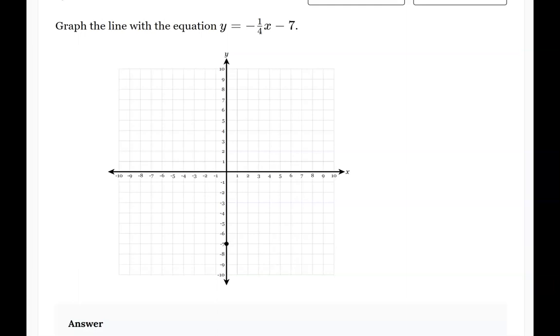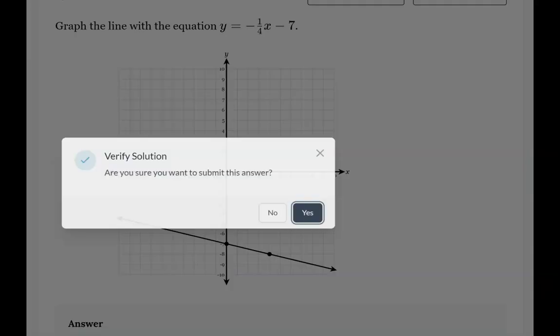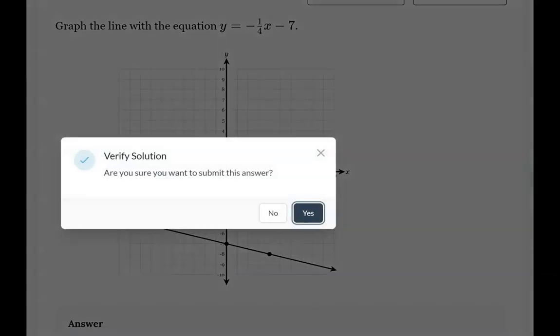I'm going to move right positive 4 — so from here I move right 1, 2, 3, 4 — and then I'll submit my answer.